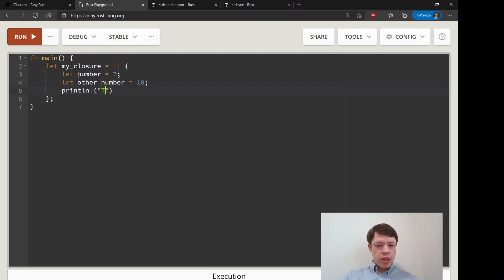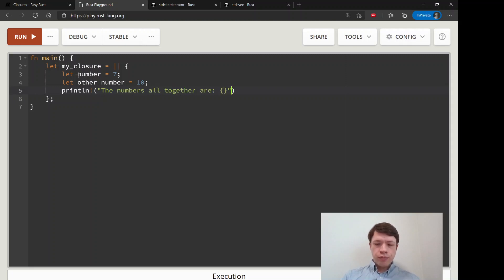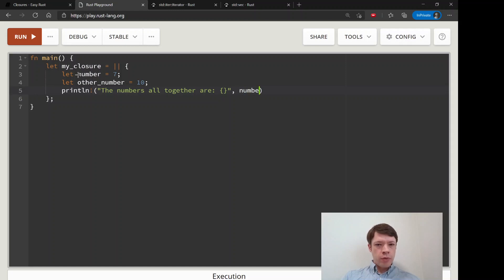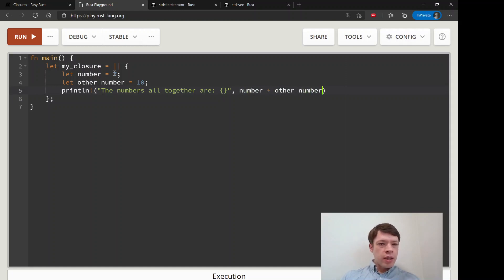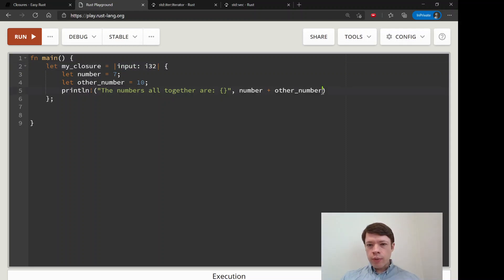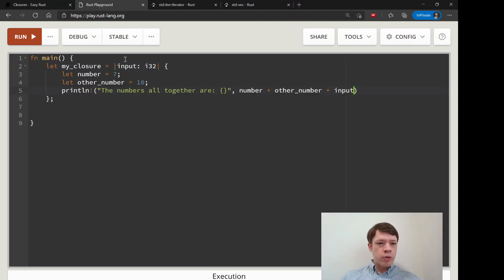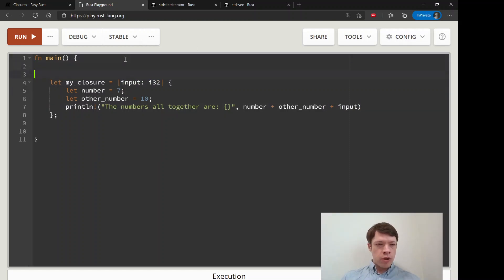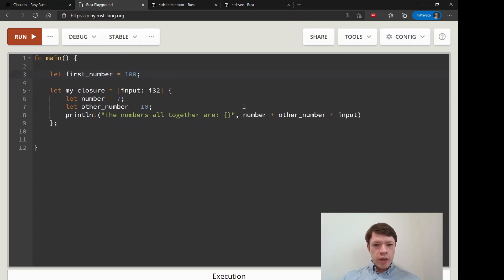And then we can say println! 'the numbers all together are' and then we want to have a_number plus other_number. And actually let's take an input for fun. So input i32. We will add plus input and then we'll also take a number from the outside here. We'll call it first_number equals 100 and we will also add that.